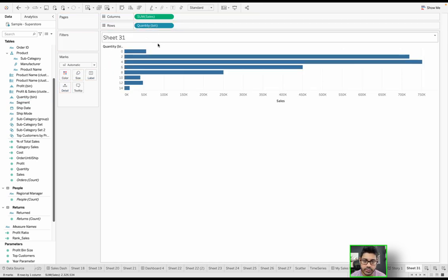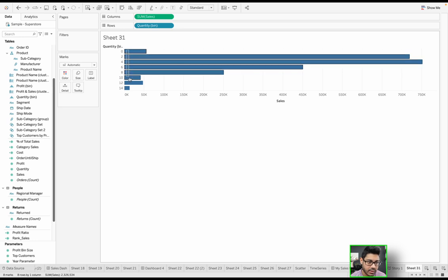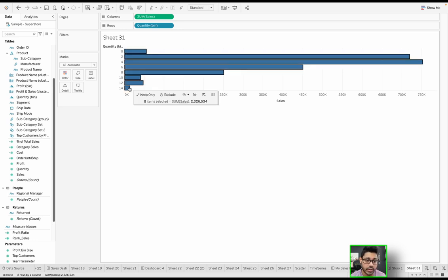So now that I have a bin called quantity, I can drag that to rows. And notice, first of all, just want to make sure and validate this. If I highlight all of these, my total is still 2.326 million. So I'm looking at the same data.